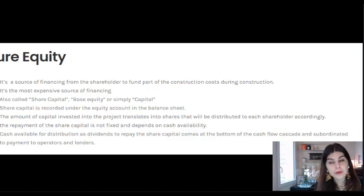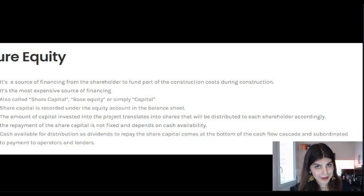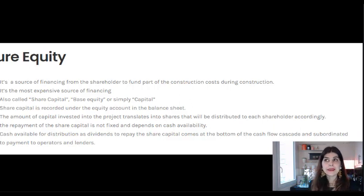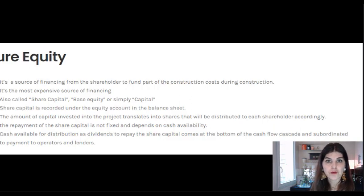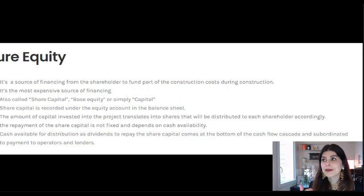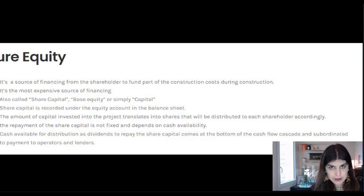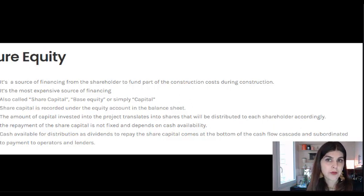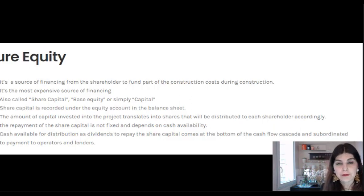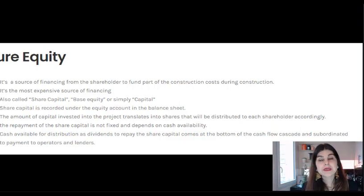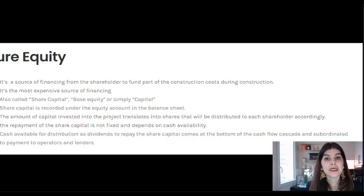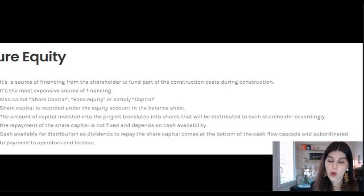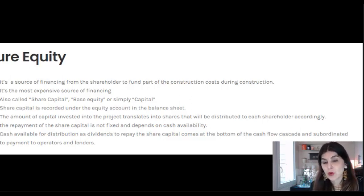In terms of accounting, pure equity comes under the equity account on the balance sheet. There are no fixed payments for compensating pure equity contributions — investors don't have any fixed payments under any contracts. Unlike lenders, who know exactly how much they will be paid if things go as usual, shareholders' payments are not fixed and depend on cash flow availability in the waterfall. We'll discuss that in more detail when we look at a financial model.